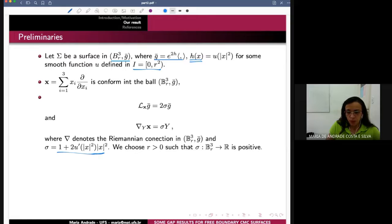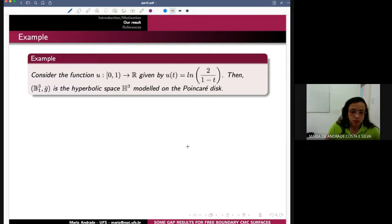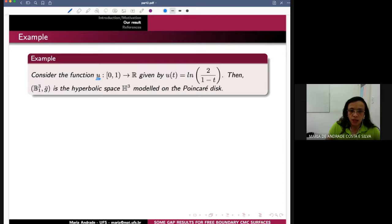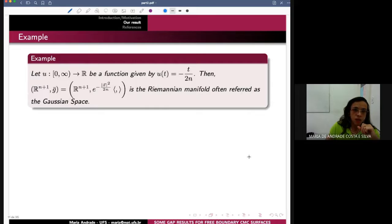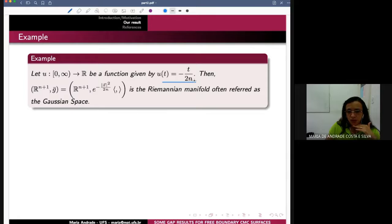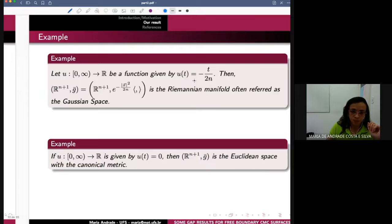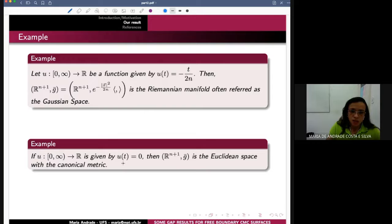Some examples here: if you consider U defined by a particular expression, then the ball with this metric is hyperbolic space modeled on the Poincaré disk. After that, if you consider U with another function, you have Euclidean space — this Riemannian manifold is called Gaussian space. And finally, if you consider U identically equal to zero, then you have Euclidean space with the canonical metric.